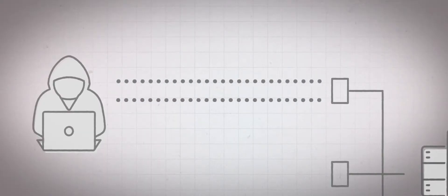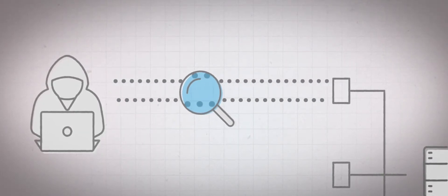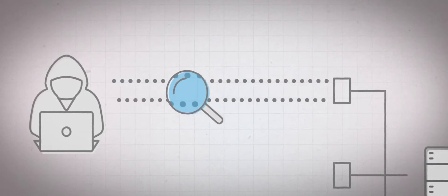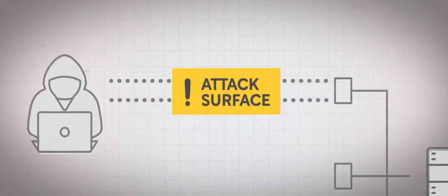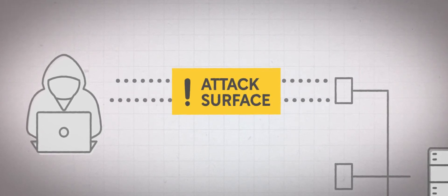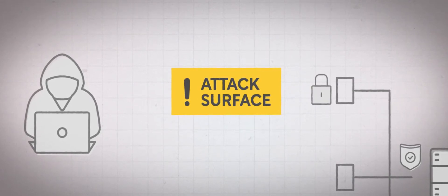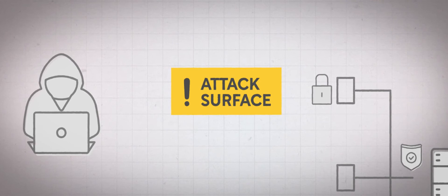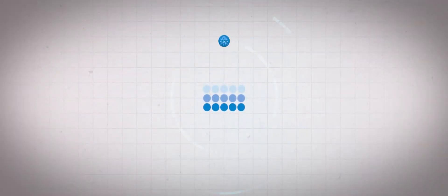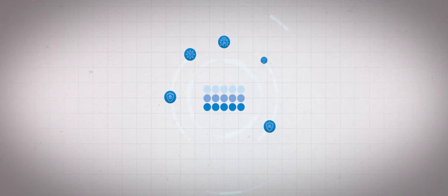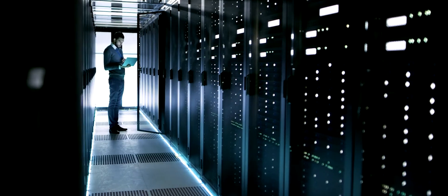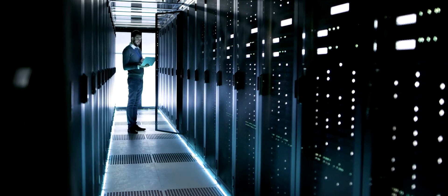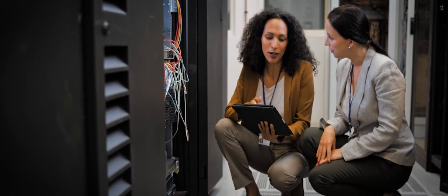We leverage external monitoring. We use attack surface monitoring to understand where are our weaknesses, what do potential attackers see. And we use other tools of the trade to assess in more detail where we have vulnerabilities that can be exploited either internally or externally.